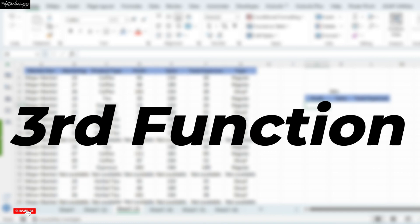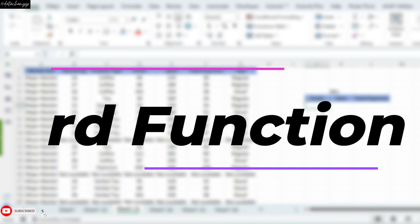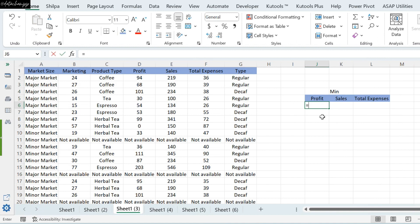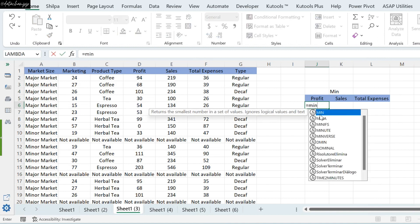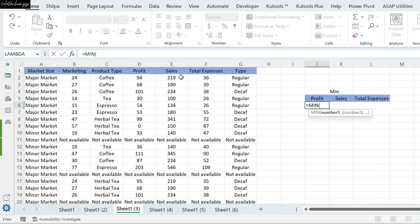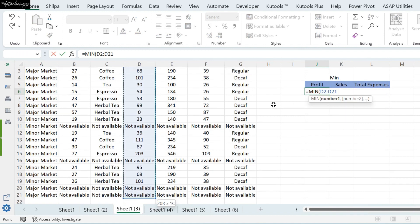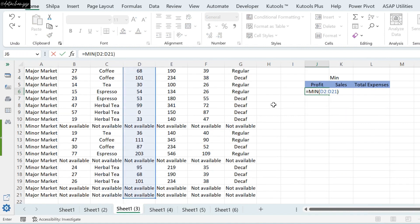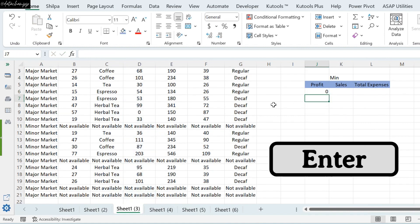Now, the next function is Minimum. Minimum means that you have to find the smallest value. So, what do we need to use here? Min. And here, we have to select our Profit column. We have to close the bracket and enter.